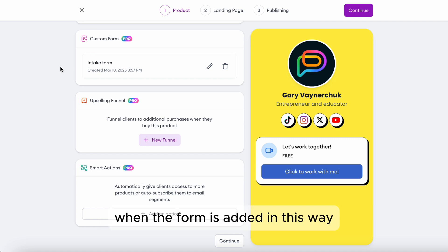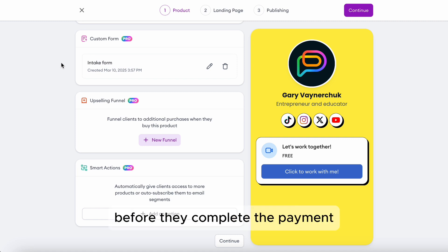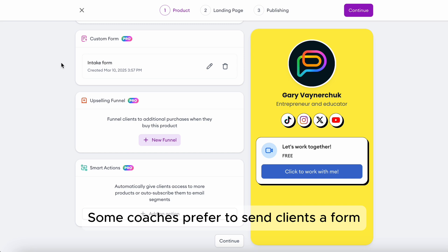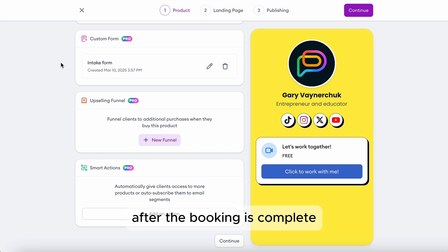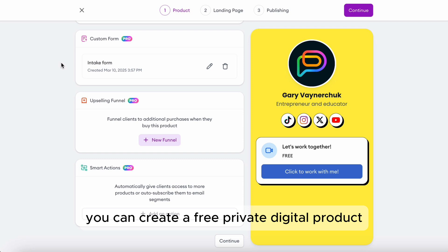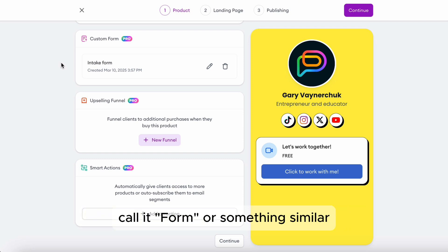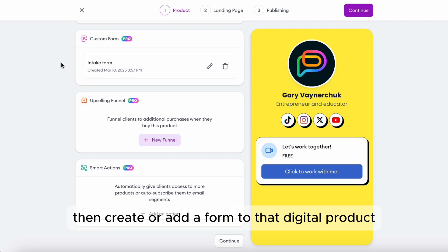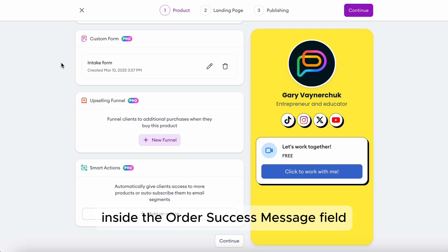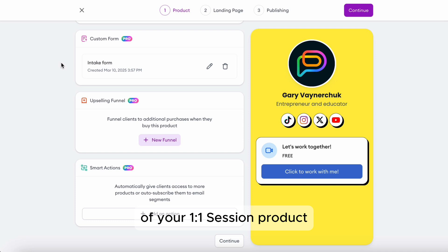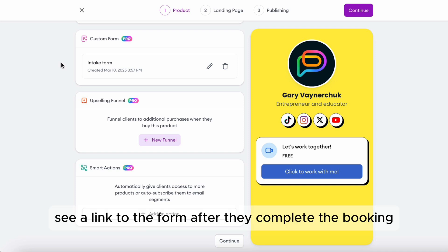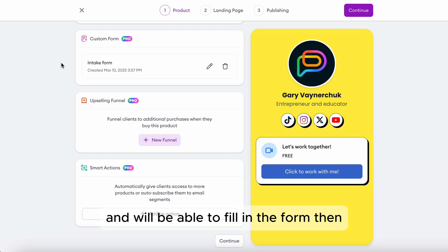When the form is added in this way, it is shown to the client before they complete the payment. Some coaches prefer to send clients a form after the booking is complete. If you're looking to do that, you can create a free private digital product, call it 'form' or something similar, then create or add a form to that digital product and publish it as private. You can then add the link to that product inside the order success message field of your one-to-one session product. Clients will see a link to the form after they complete the booking and will be able to fill it in then.